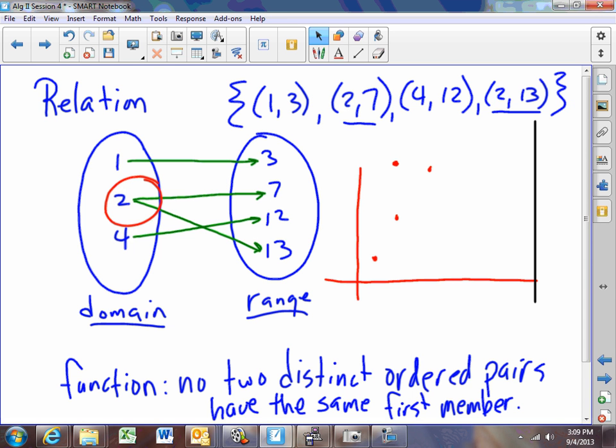There are many ways to tell someone what a relation or function is. You can do it as a set of ordered pairs, you can do it as a mapping diagram, you can do it as a graph, you could do it as a statement that tells how the x's or domain elements relate to the range or y elements, or you could make a chart of x's matched with y's. Any of those are considered acceptable ways to describe a relation or a function.